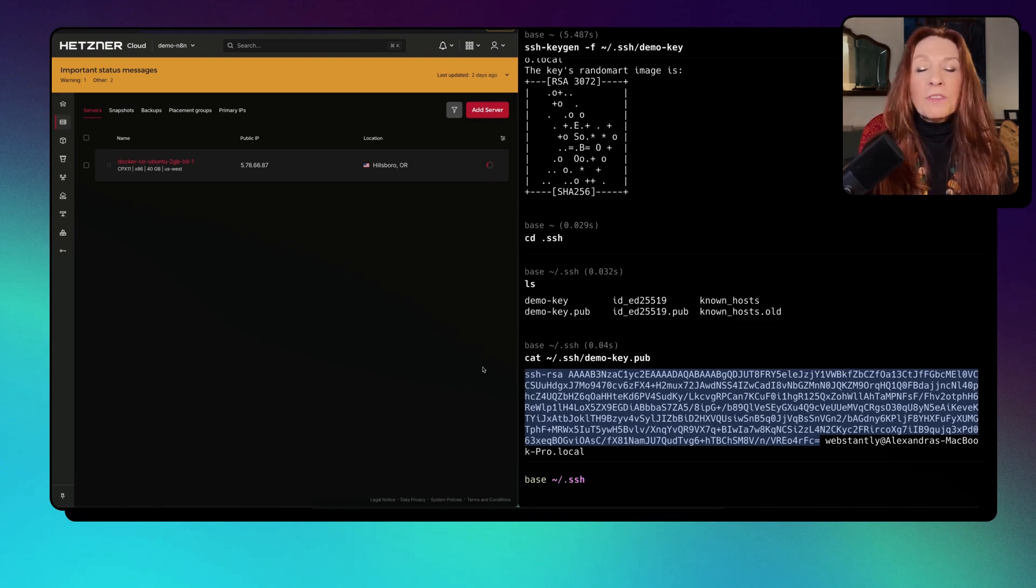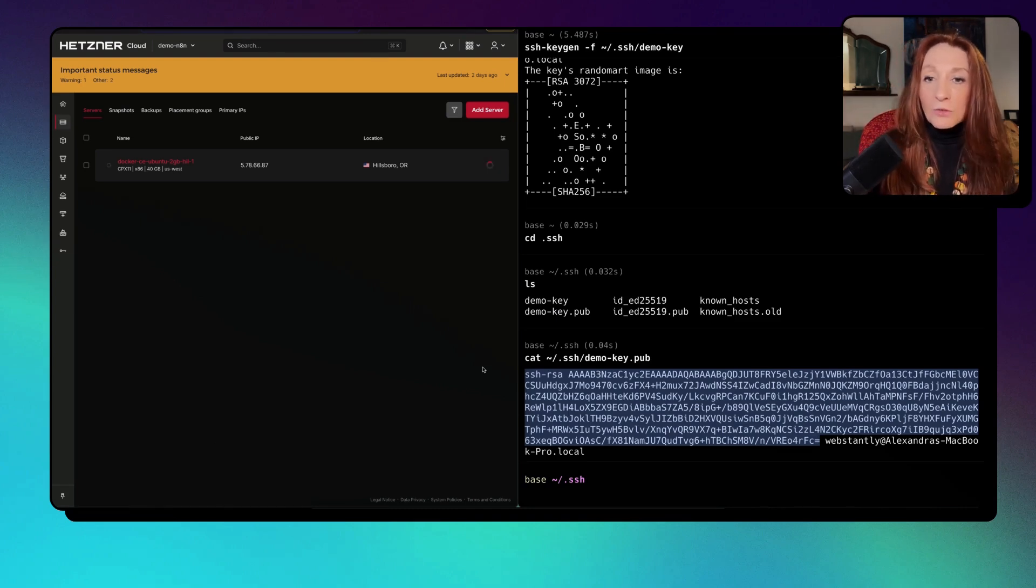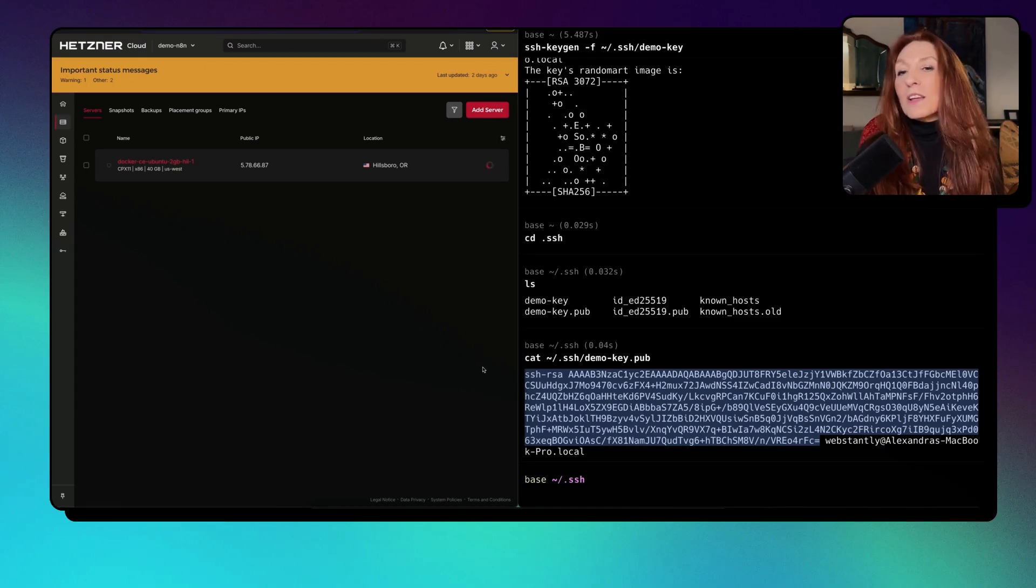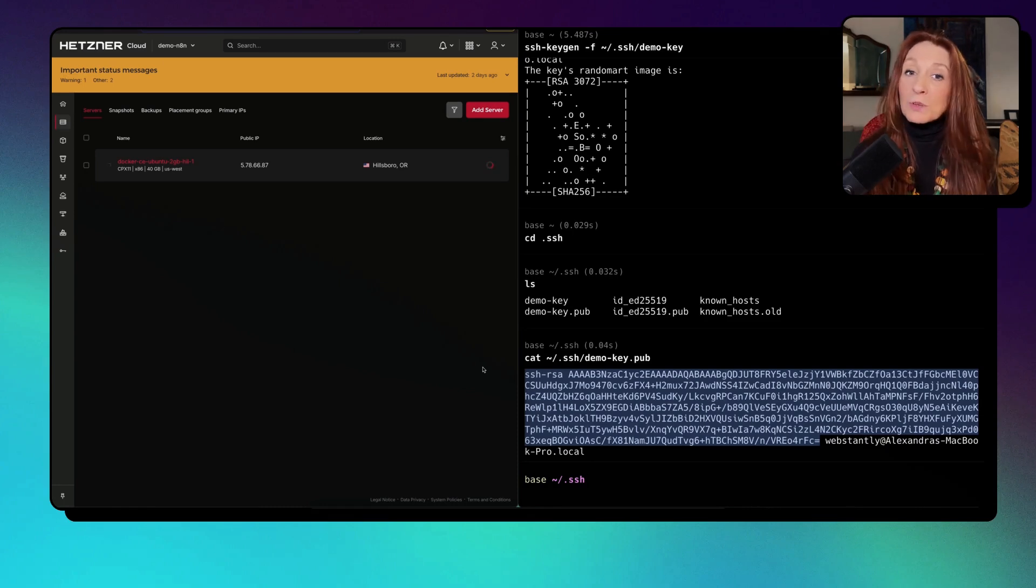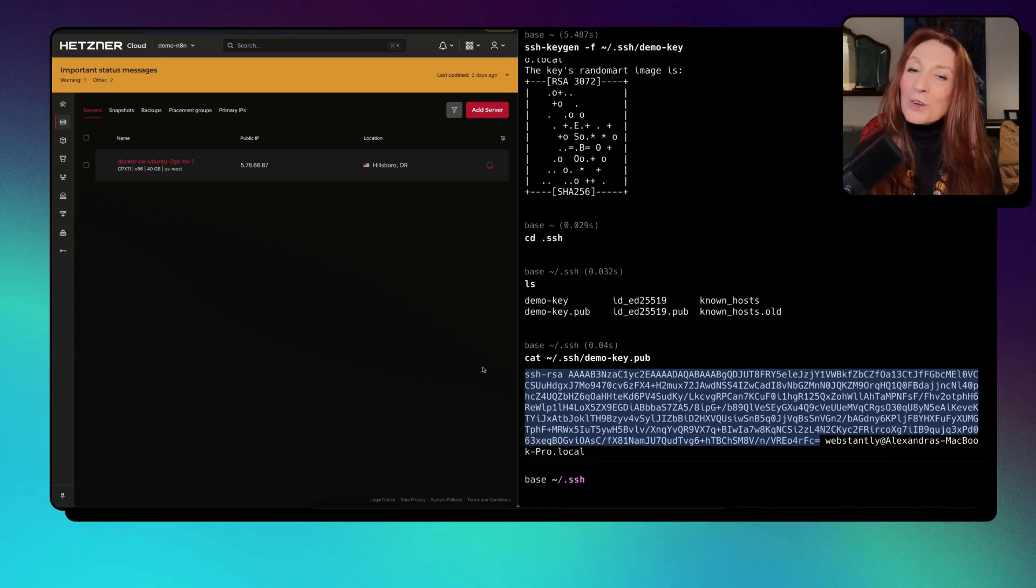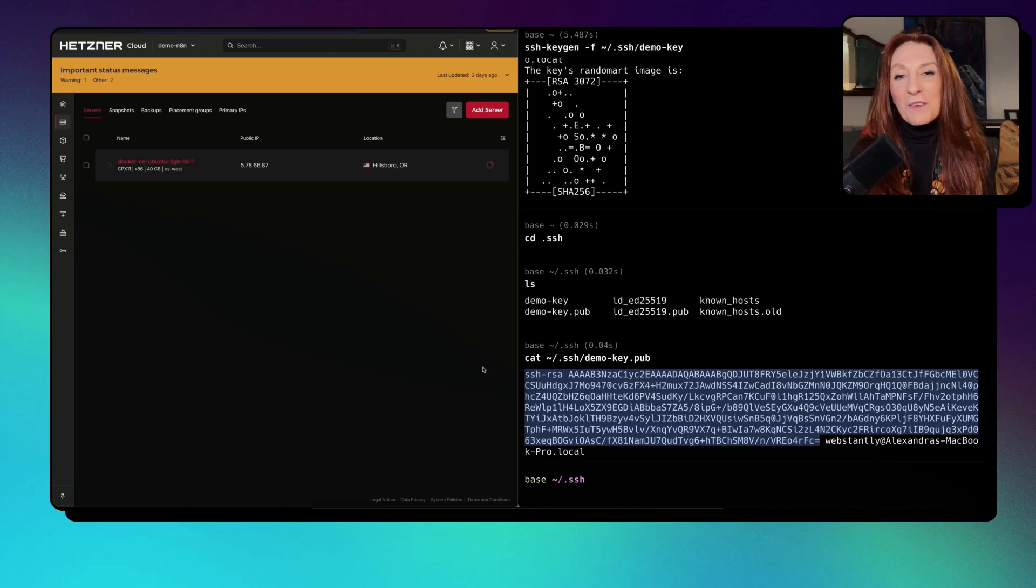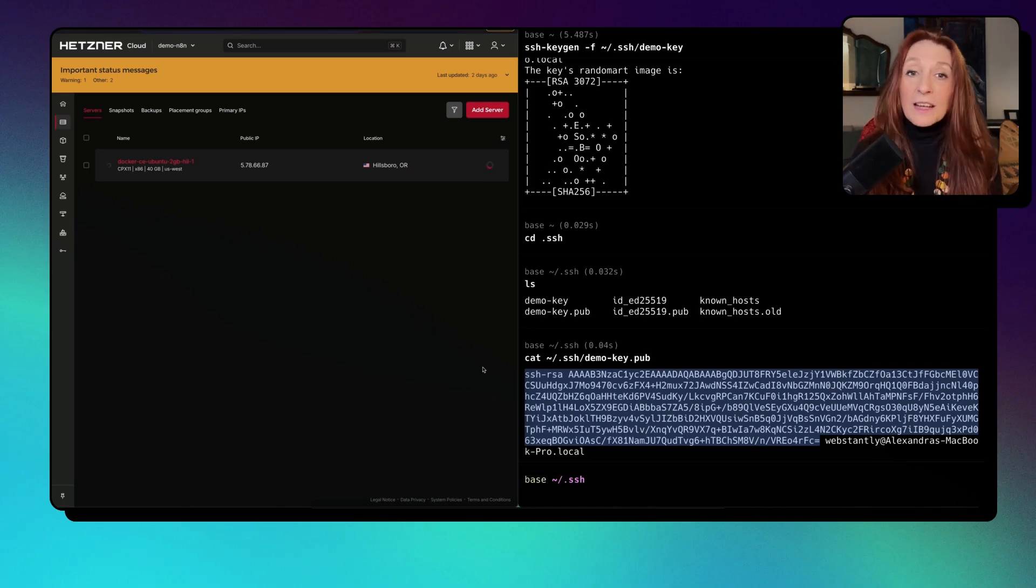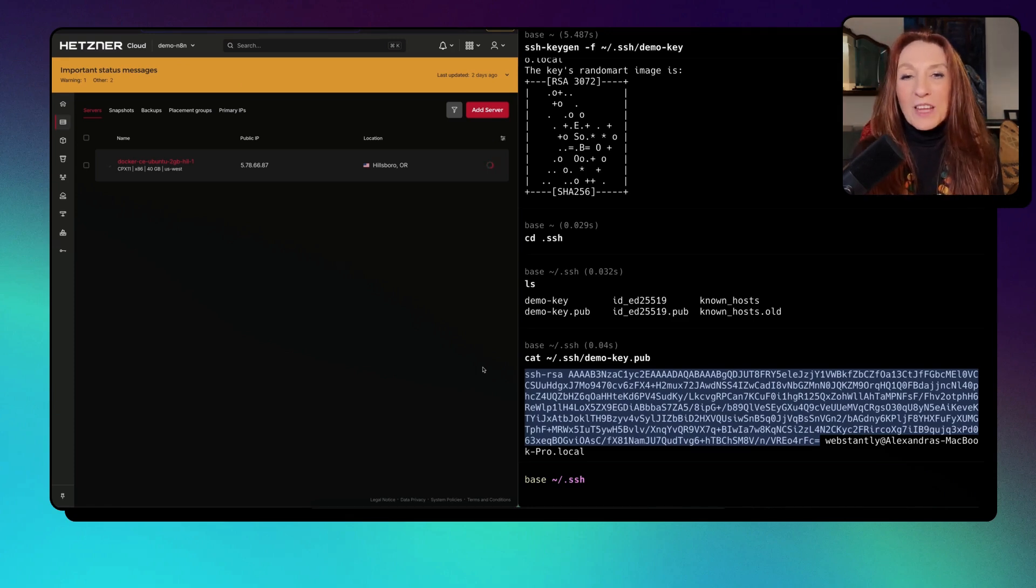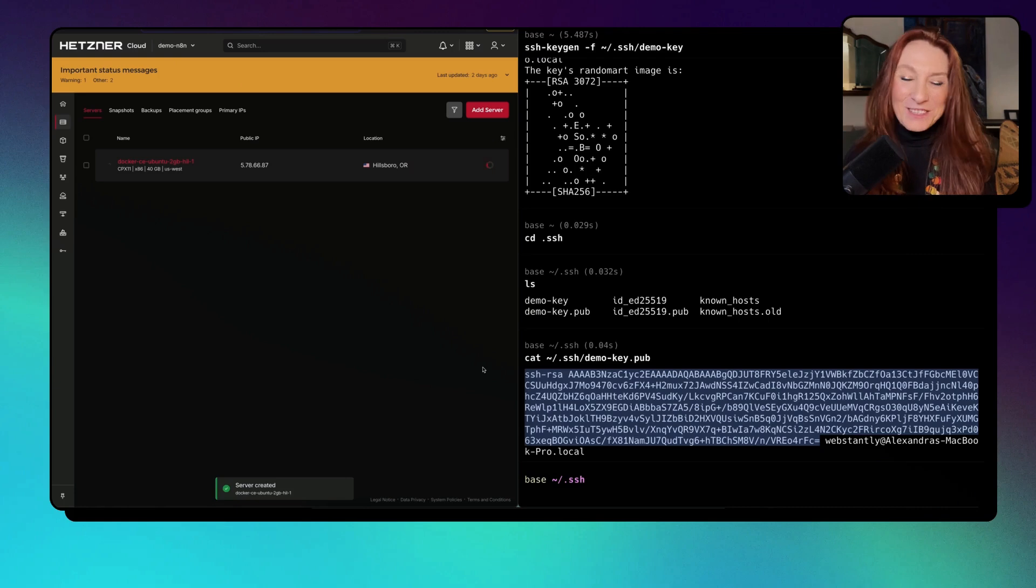One important thing to mention when you create your Hetzner account, sometimes they ask you a document to identify immediately, but most of the time not. But you will receive an email to send your documents. I say that because I didn't see it, and so my server was blocked.